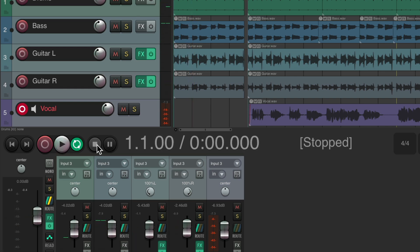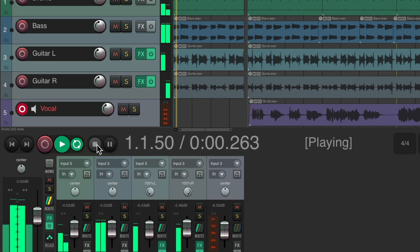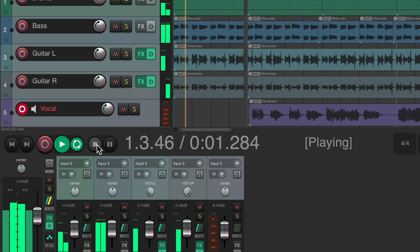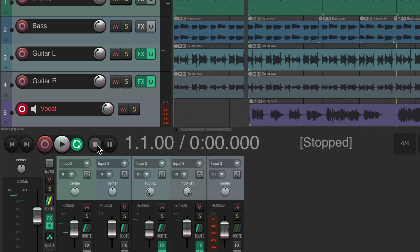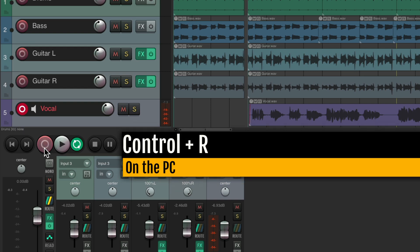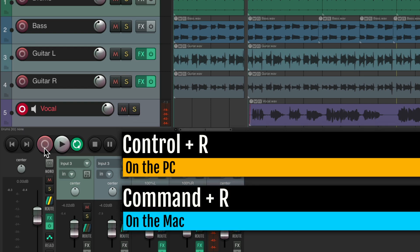We can trigger play and stop by toggling with the Space bar — hit it to go into play, hit it again to stop. To go into record, hit Ctrl+R on PC or Command+R on Mac. Hit it again to come out of record, then hit Space bar to stop.